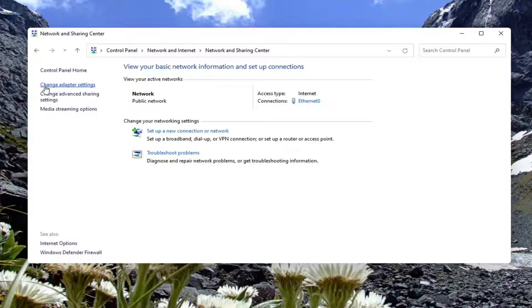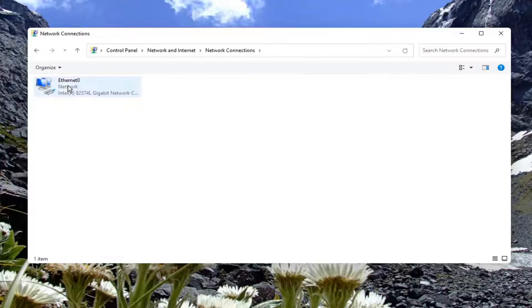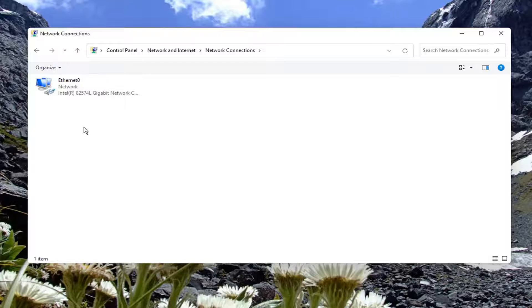On the left side, select change adapter settings. And it should list out all your available network connections in here.